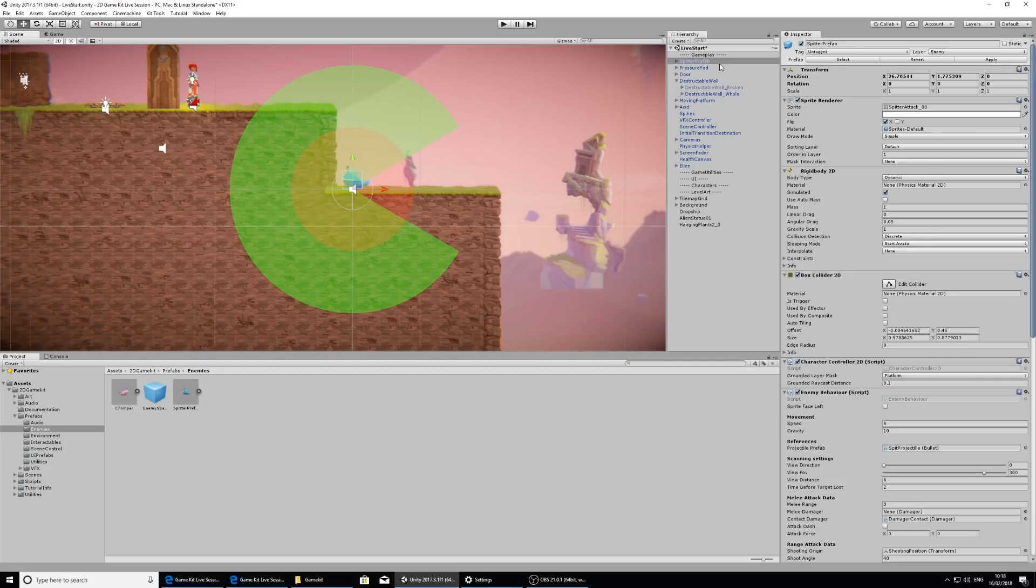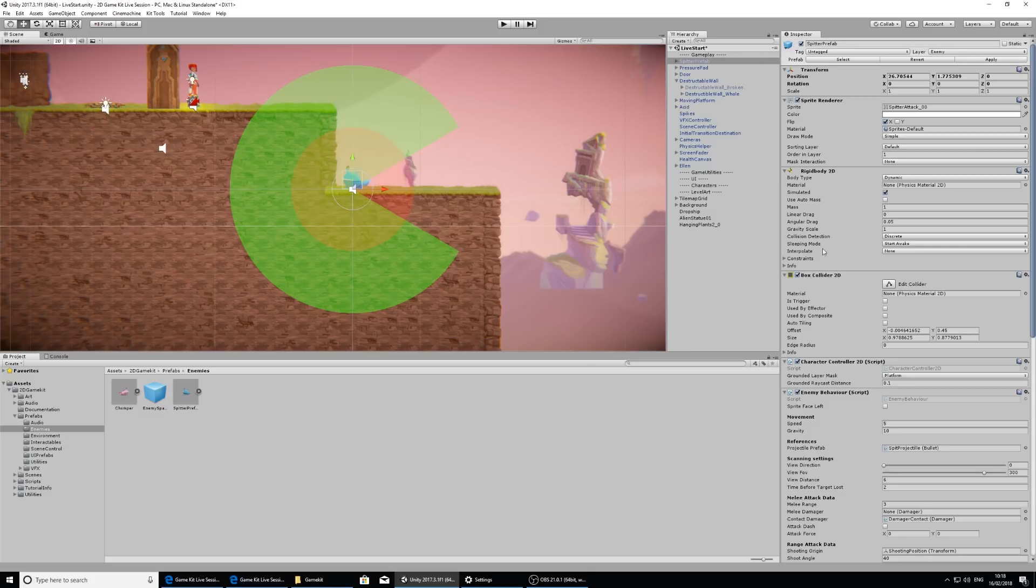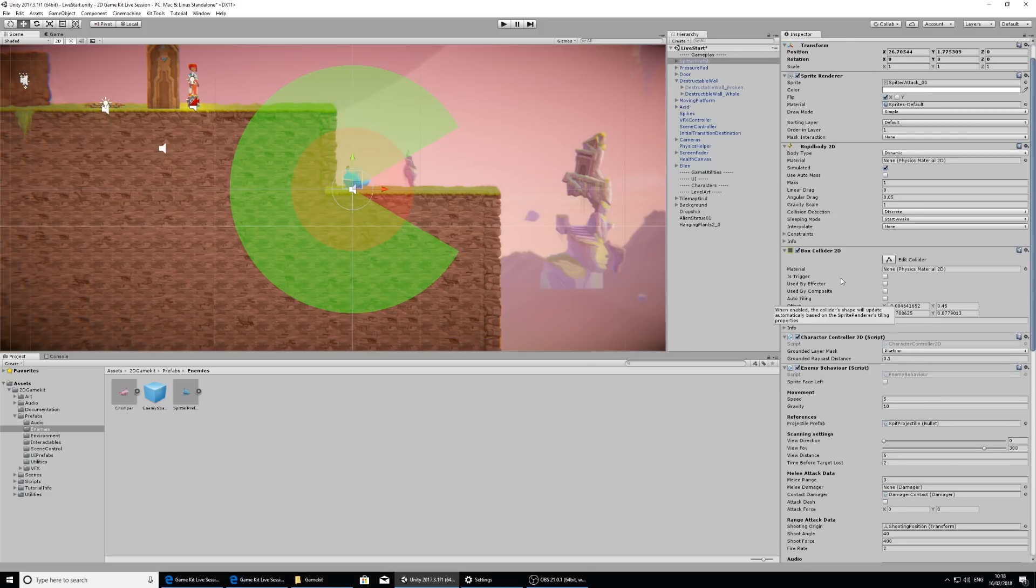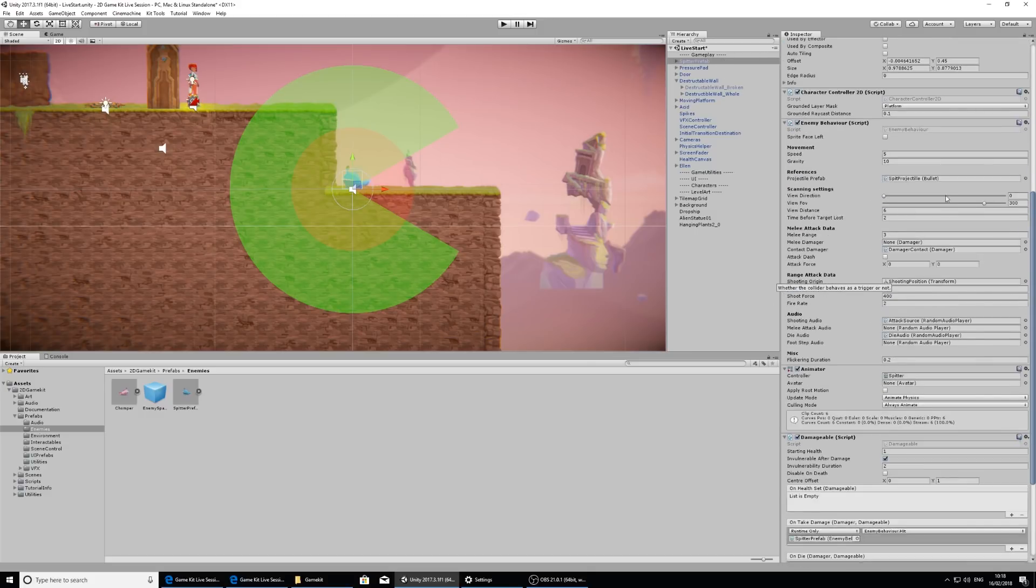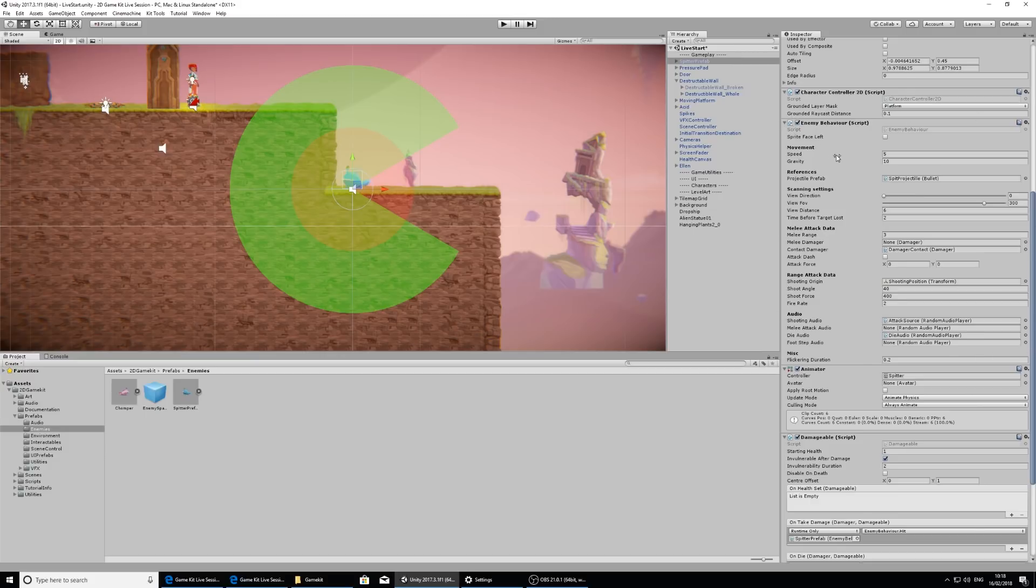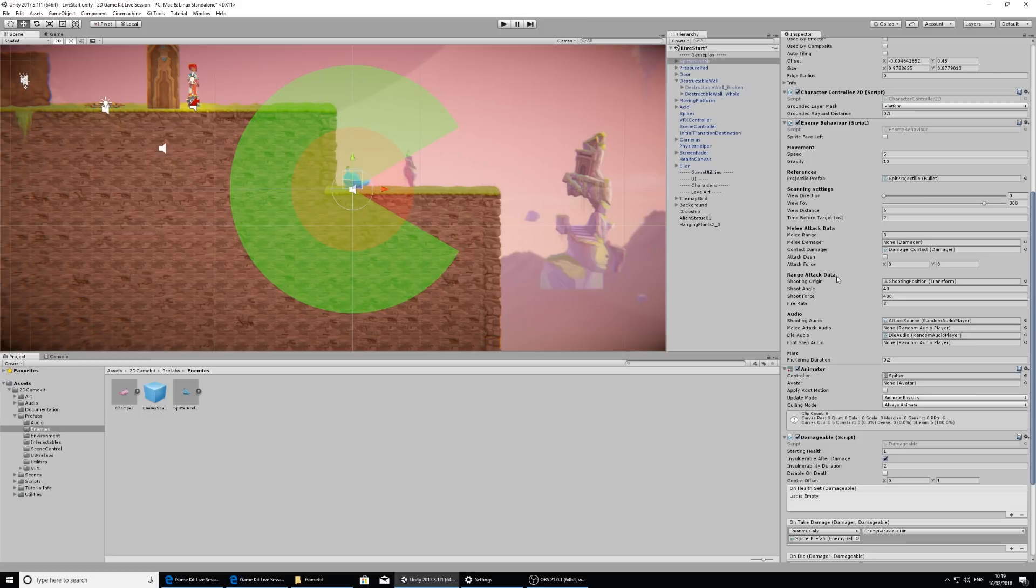Taking a look at spitter in the inspector, if I scroll down I have this enemy behaviour component here. These are all the settings to do with the enemy's behaviour. These are the same for both chomper and spitter, they're just set up slightly differently. This is why you'll see even though it's on spitter we have some melee attack data as well as ranged attack. He's using ranged attack; melee attack wouldn't really affect him that much.